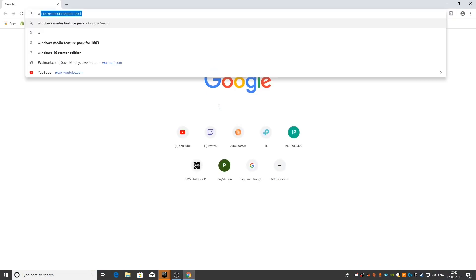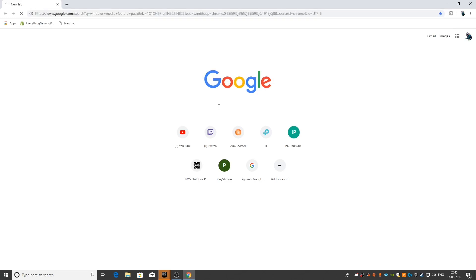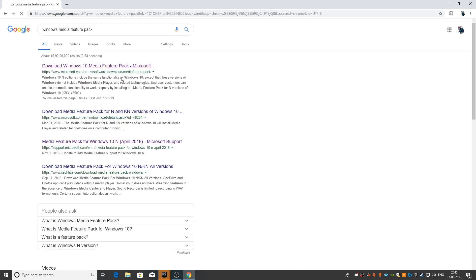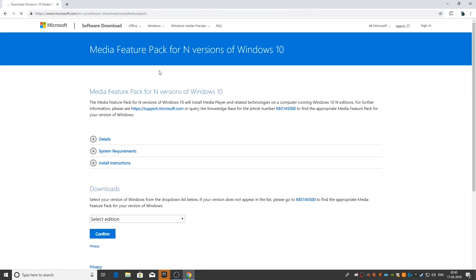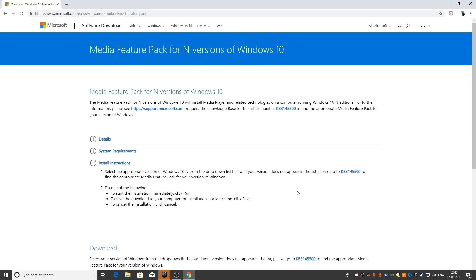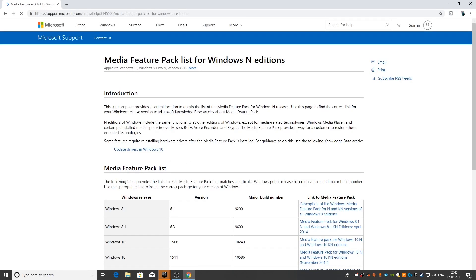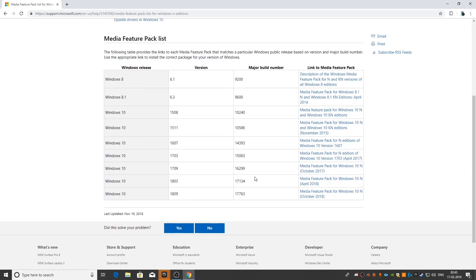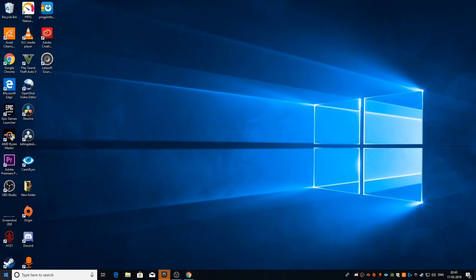The first thing I want you to do is go on to Google and type the exact same thing I'm typing — search for 'Windows Media Feature Pack' and go to the first link you see. You're basically going to look for a version that's compatible for your computer. Go on to the installation instructions and click on the link given below.